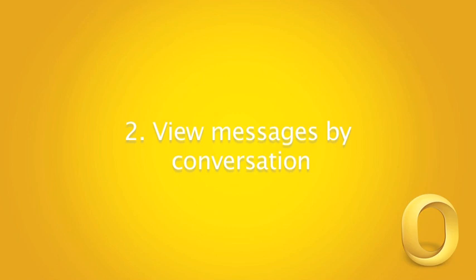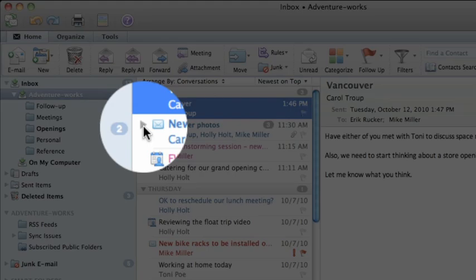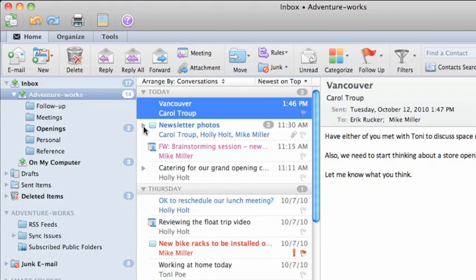By default, Outlook groups all messages with the same subject into what's referred to as a conversation. This arrow next to the message indicates that the message is part of a conversation.